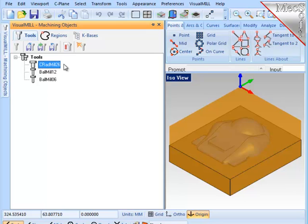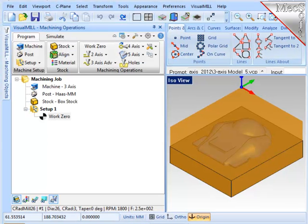Each of these cutters has the tool number, feed rates, coolant, and any other parameters already defined. With those tasks done, I'm ready to machine the part.